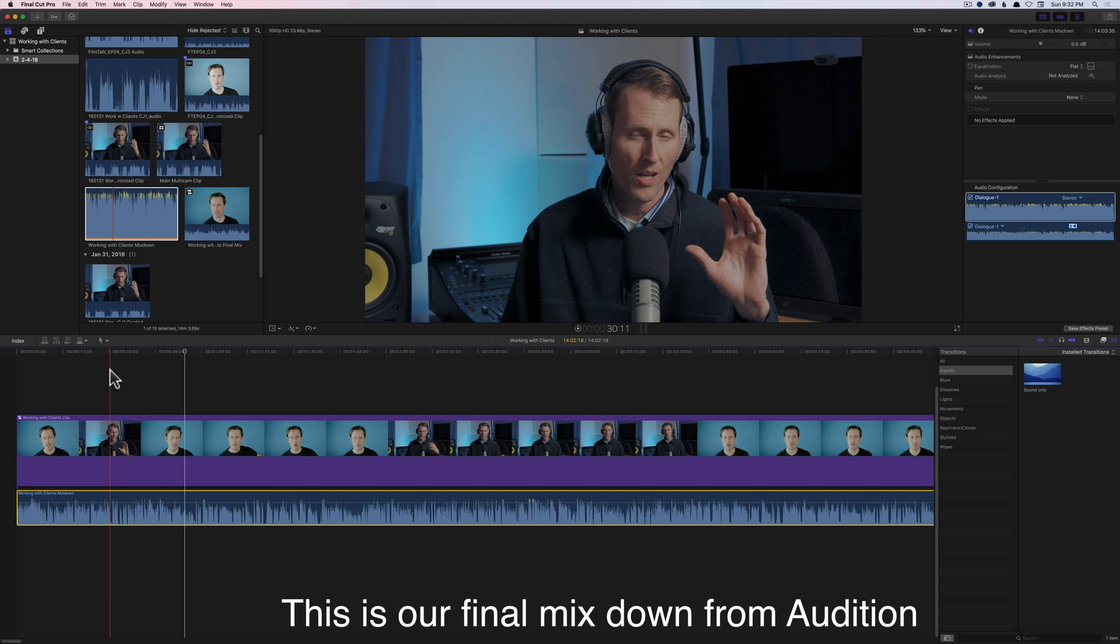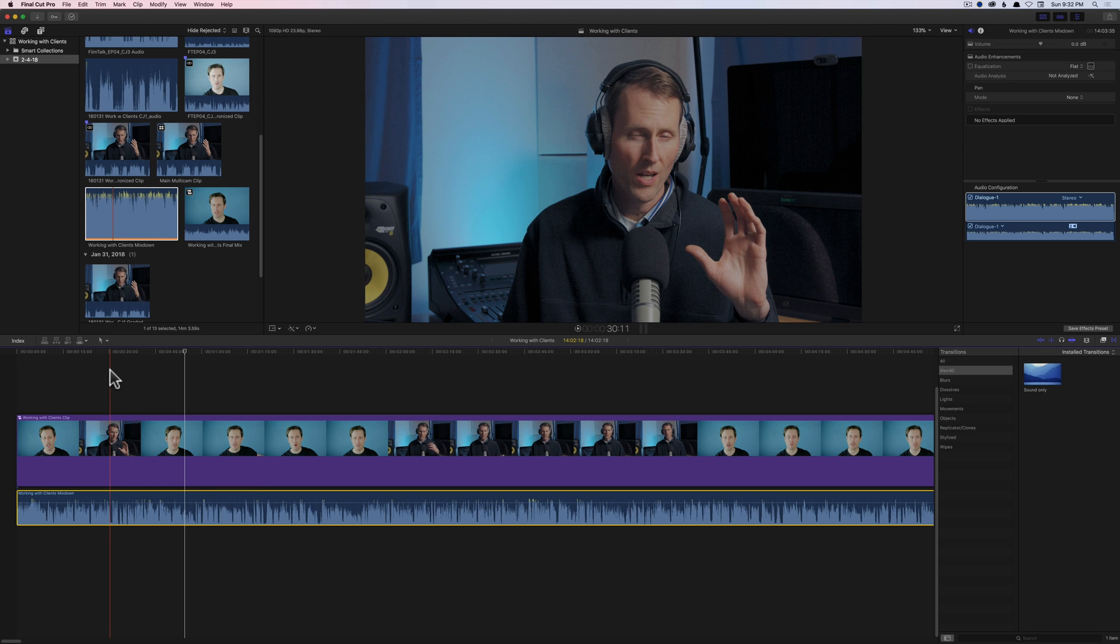That is kind of an overview of the process in general terms. Obviously there are a lot of nuances and details that we need to come back and look at in more detail, but hopefully that gives you a sense for the kind of overall approach.